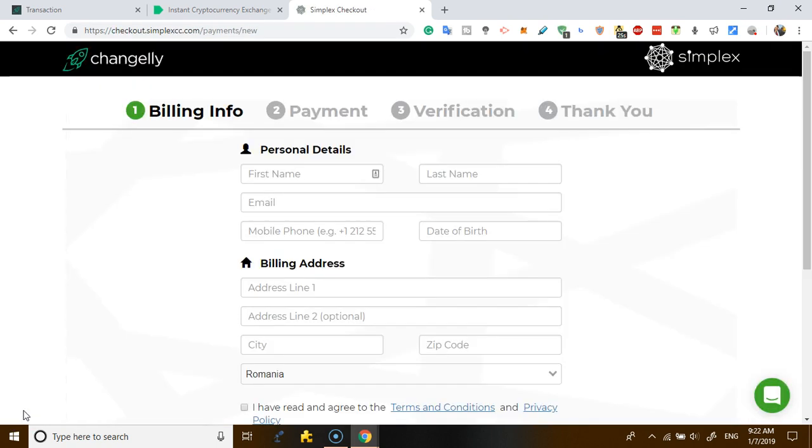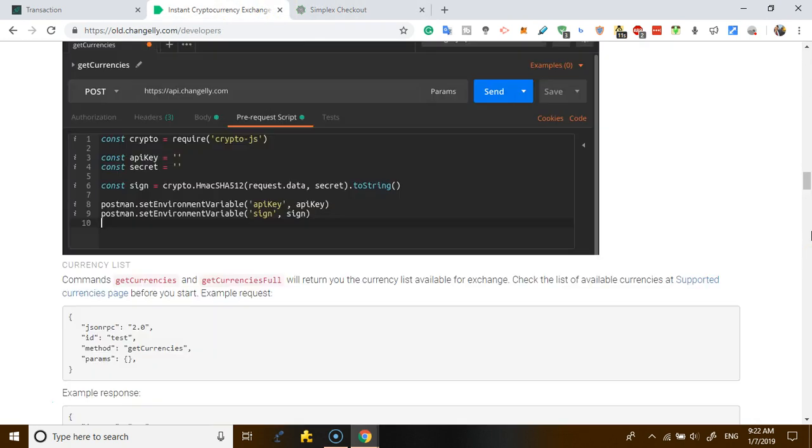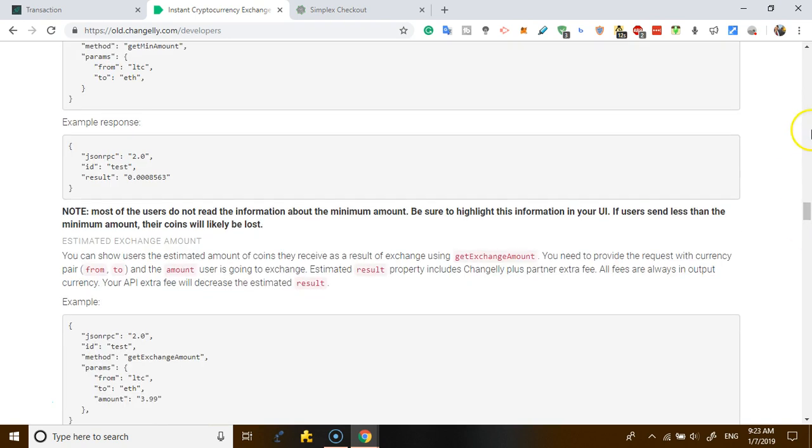So once you hit Continue, you're gonna put all your details, the billing information, you make the payments, you do the verification, and then it's done. Within the number of hours, a minute, your crypto comes to your wallet.